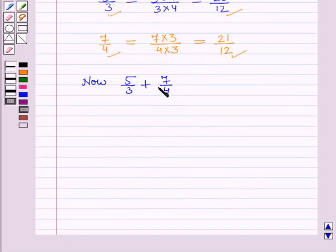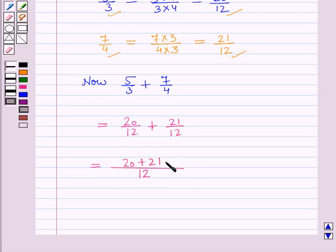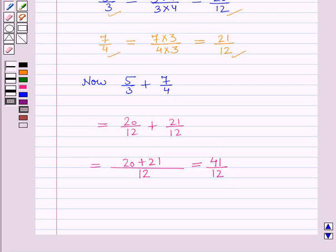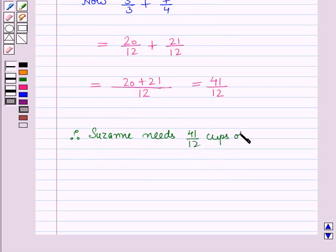Now 5 by 3 plus 7 by 4 will be equal to 20 by 12 plus 21 by 12. In the denominator we will have 12, and in the numerator we will have 20 plus 21. So this fraction will be equal to 41 by 12. Therefore Suzanne needs 41 by 12 cups of choco chips.